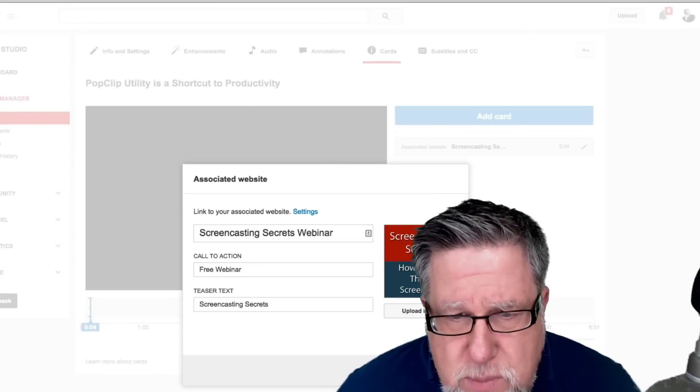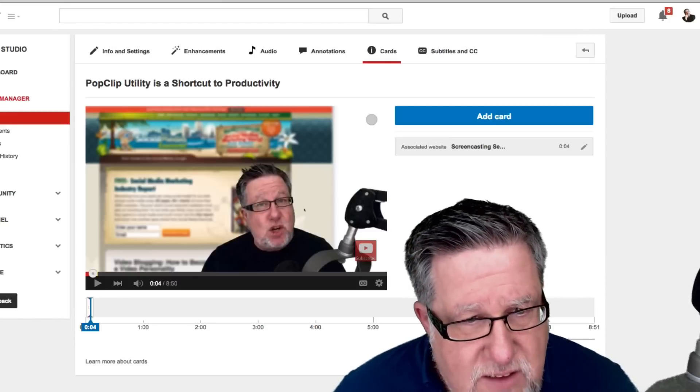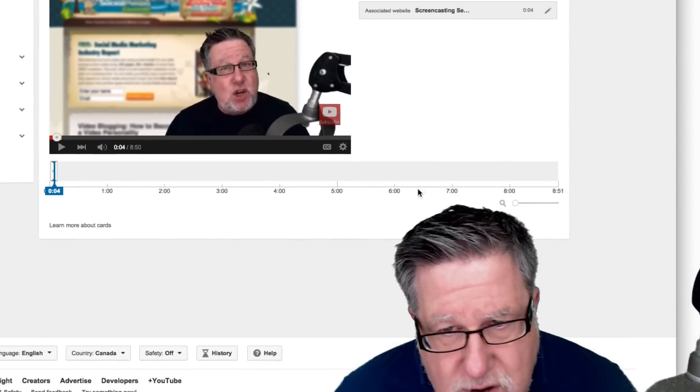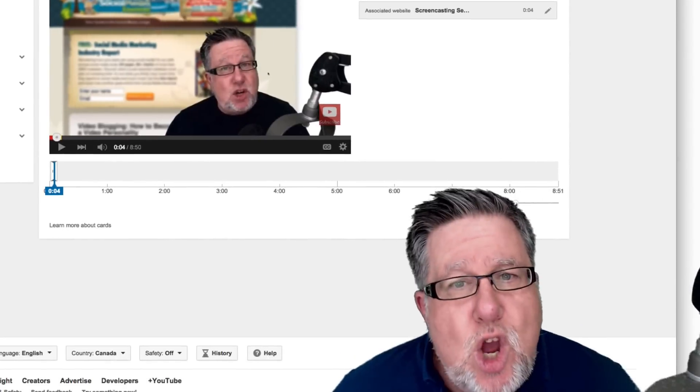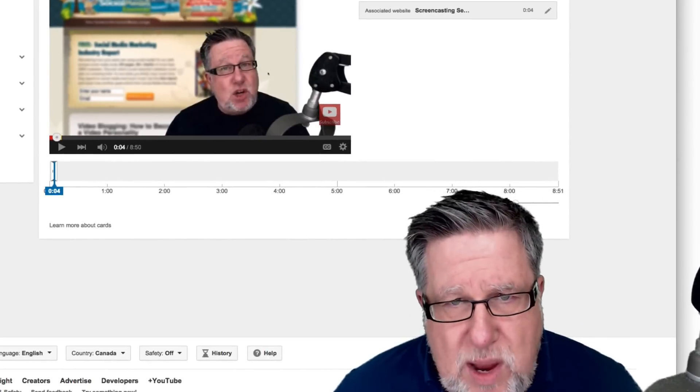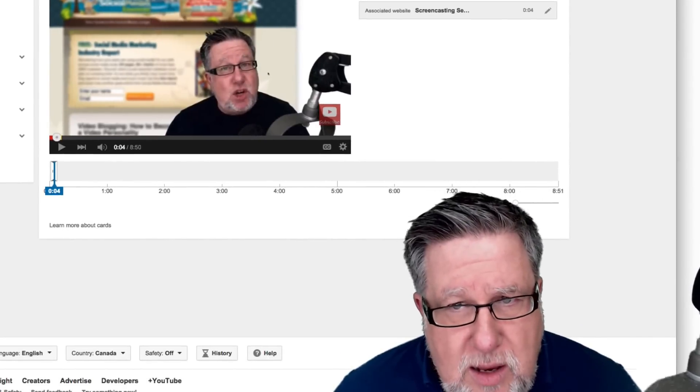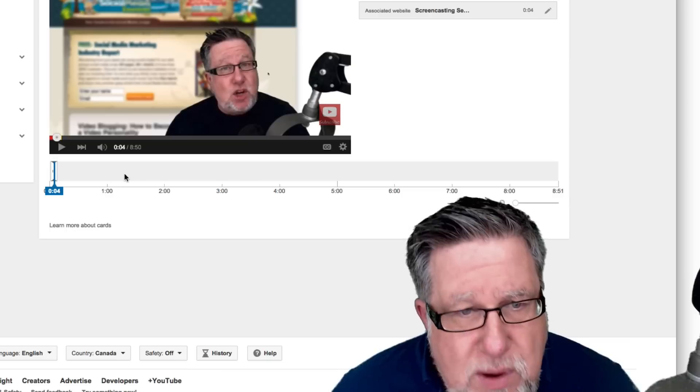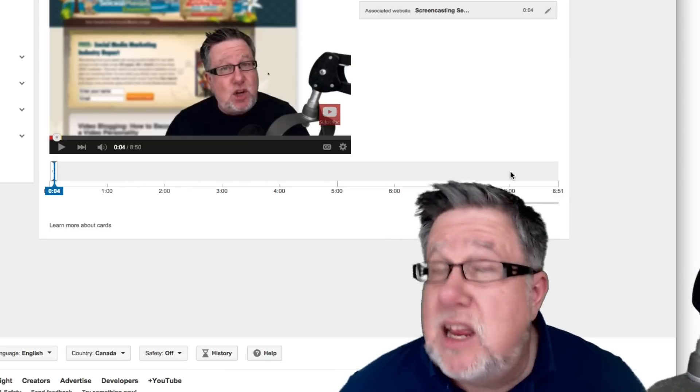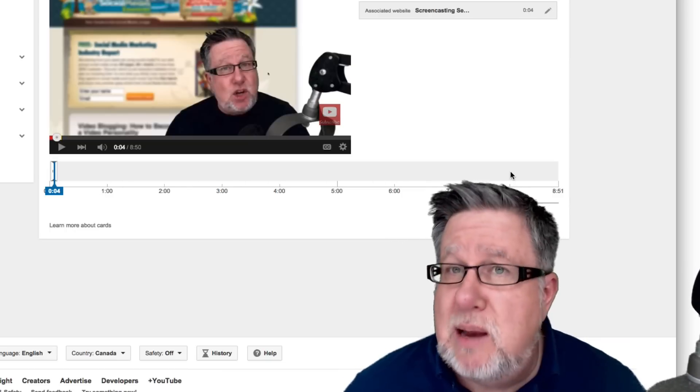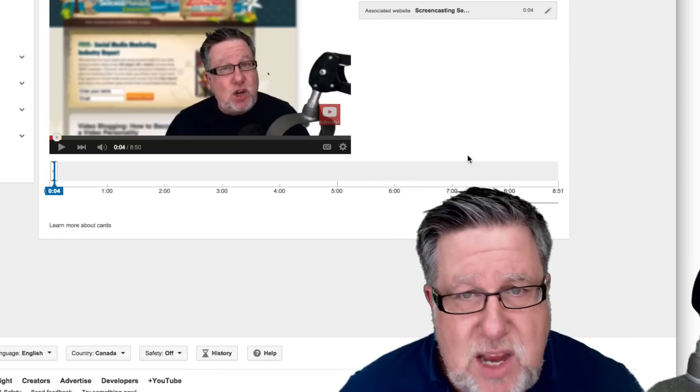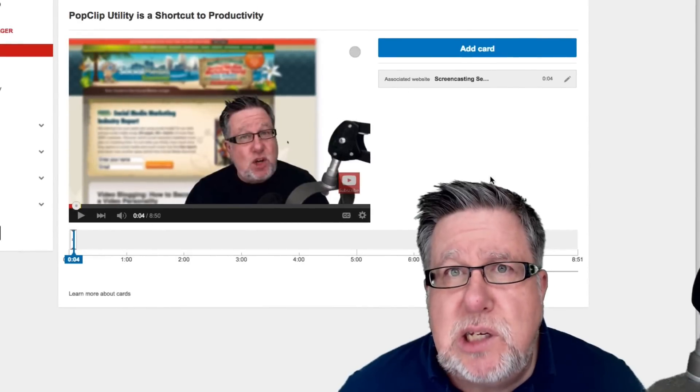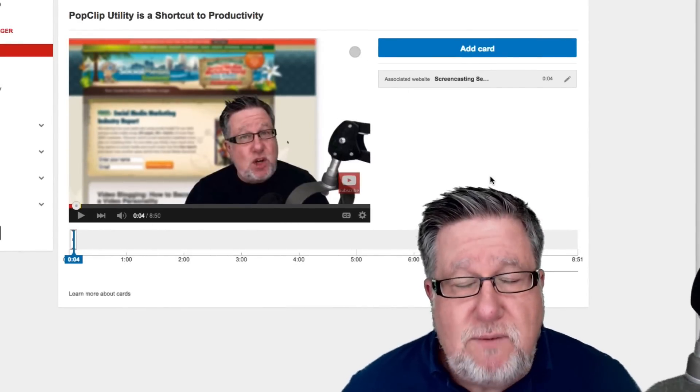Now the other thing that we should be aware of is the fact that we can determine here on a timeline when the card appears, and we can have multiple cards in our videos. They can, as I say, point to websites. They can point to other videos. So it becomes some nice supporting content within our video.